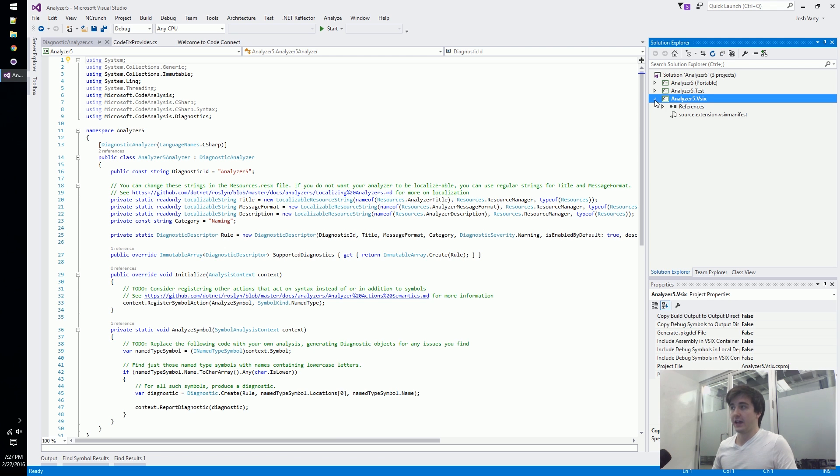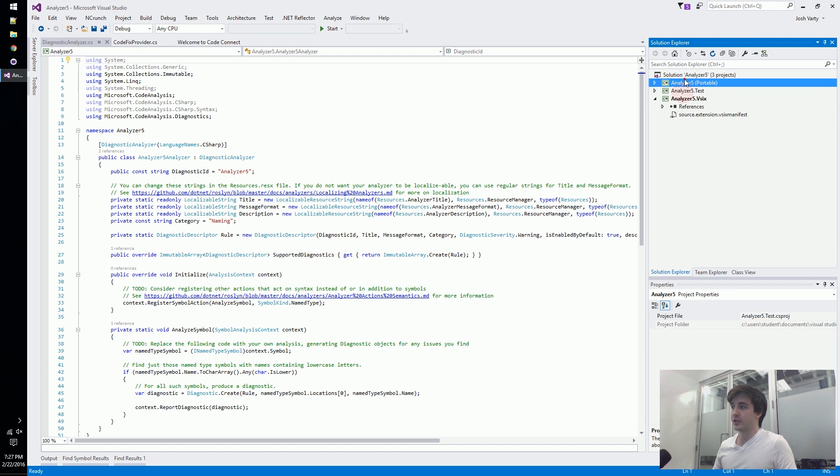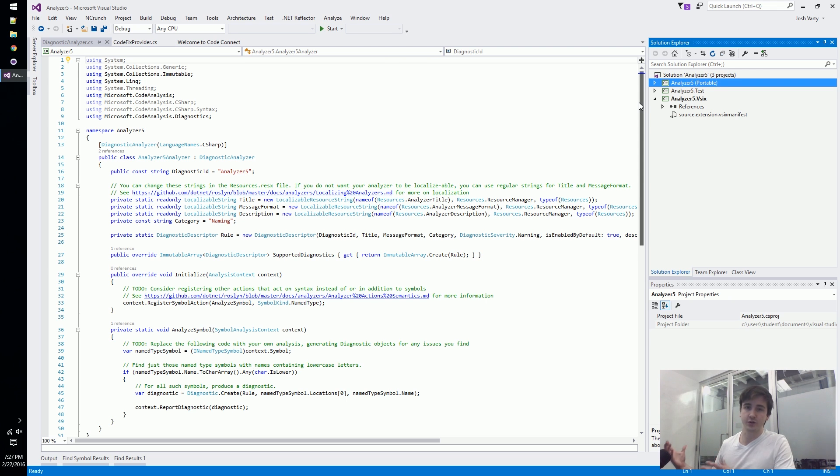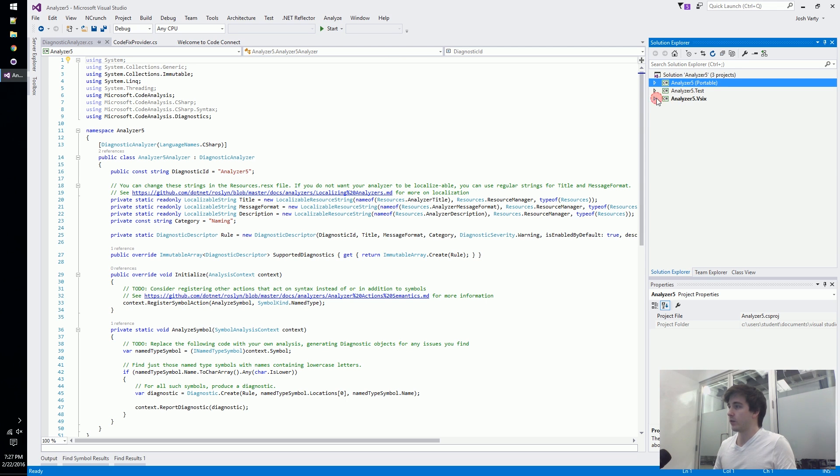Nothing here that you should really have to edit. This is the starting project, it's set as our startup project because this is what's going to run when we click F5. It'll boot up a whole new Visual Studio, put our analyzer in it, and we'll be able to play around with it.